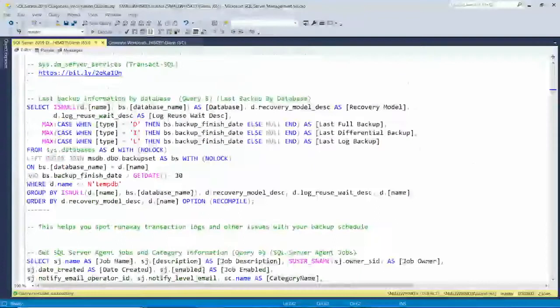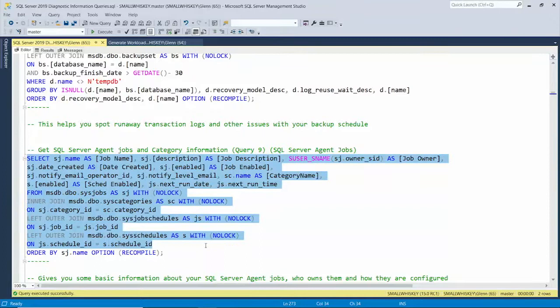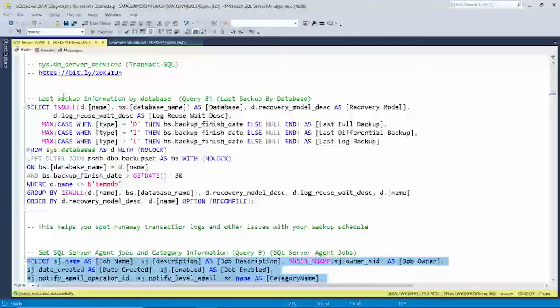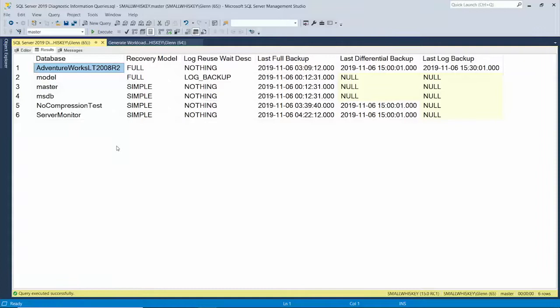The next query — last backup information by database — shows all the databases on this instance. It shows you the recovery model and the log reuse wait description, which is really important to monitor. If you're in full recovery model and log reuse wait description is not 'Nothing' or 'Log Backup' or 'Oldest Page,' you've got some problem — like replication or an availability group issue — keeping the log from being cleared. Then it tells you when your last full backup was, your last differential, and your last log backup for all your databases — handy to get all that in one query.